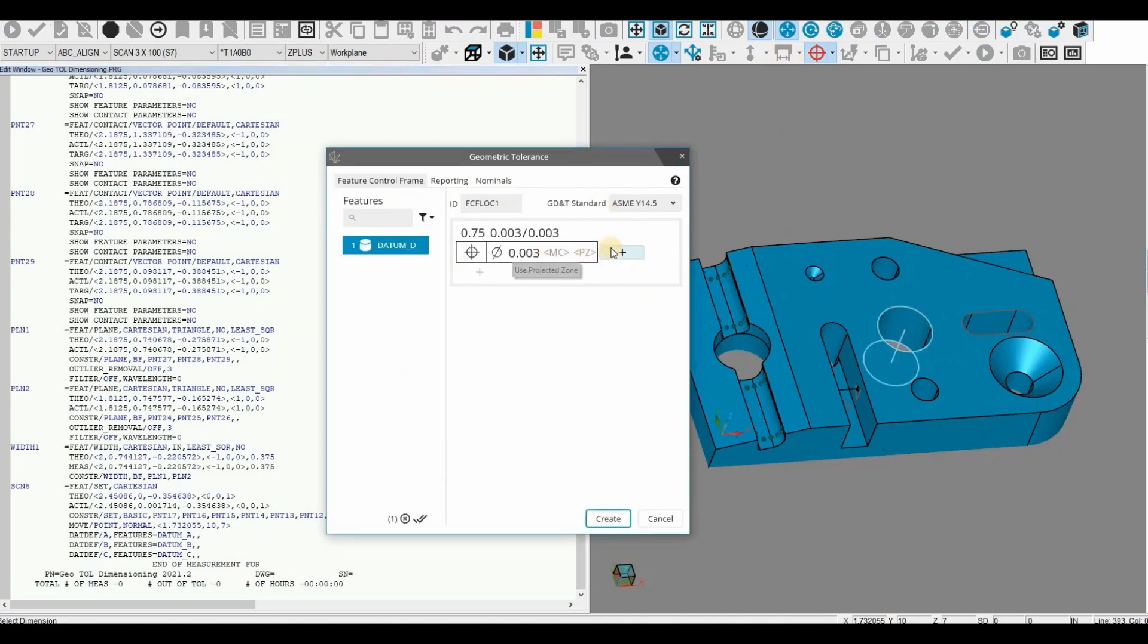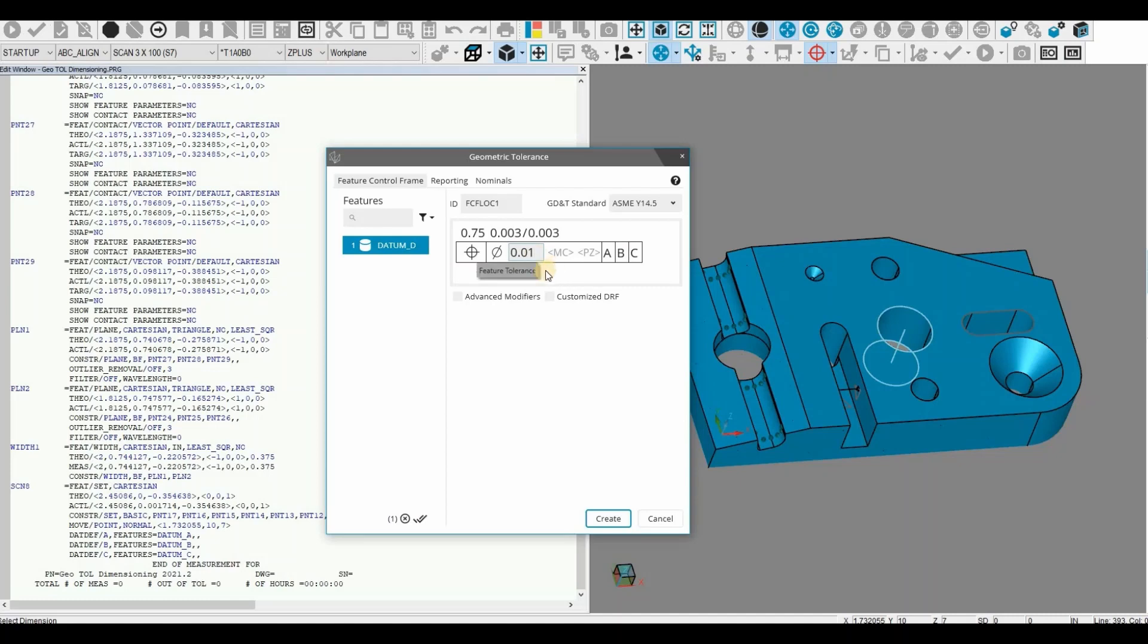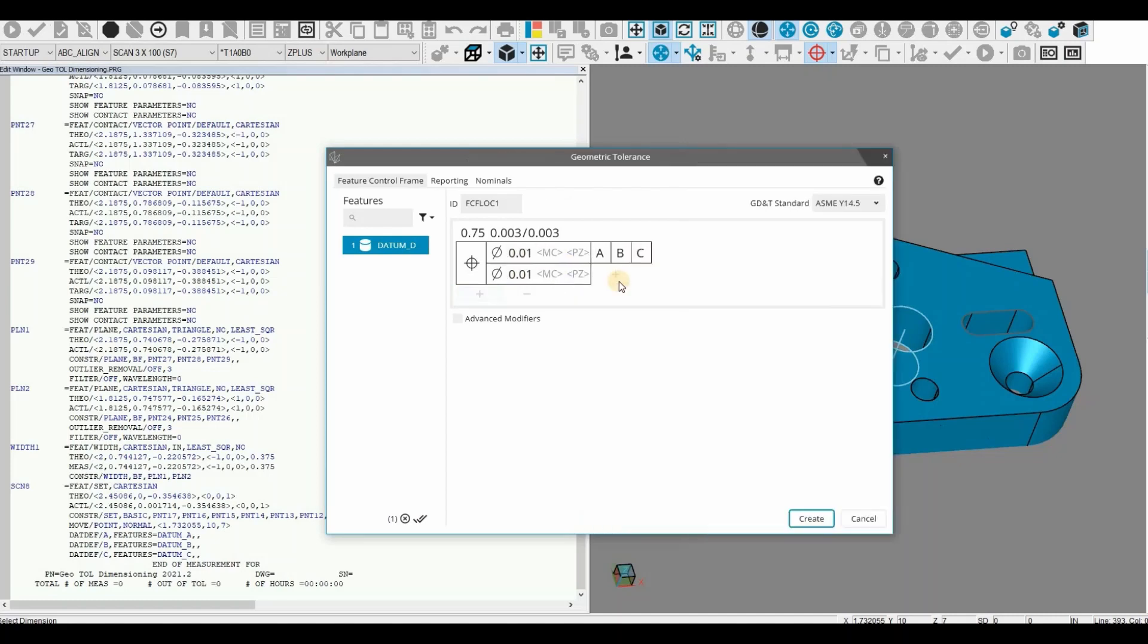GeoTOL has the capability of five segments. To add or remove segments, it's as simple as clicking the plus or minus as you see here.